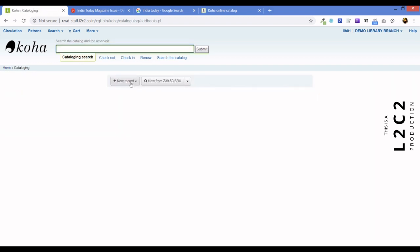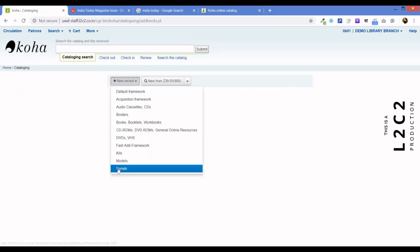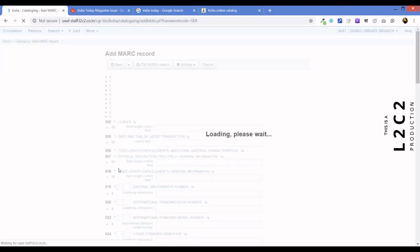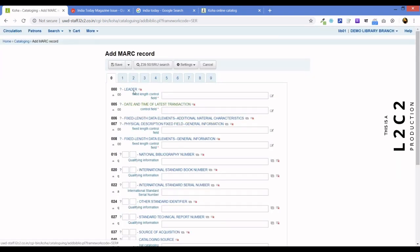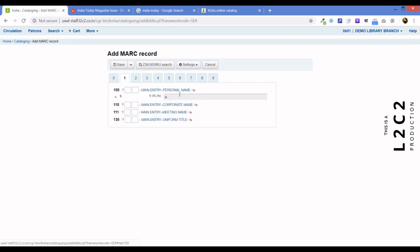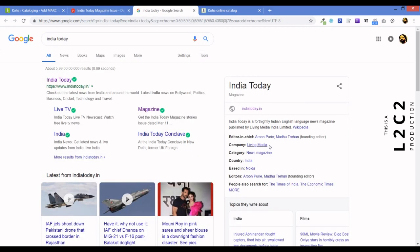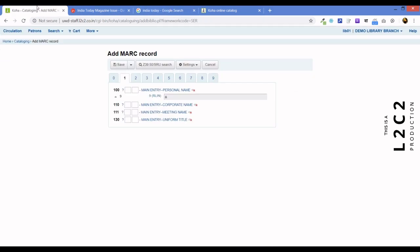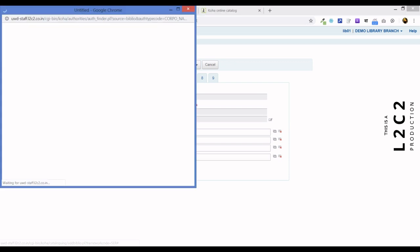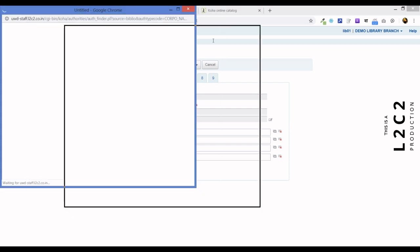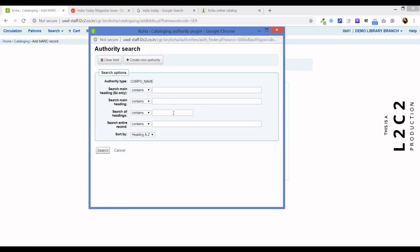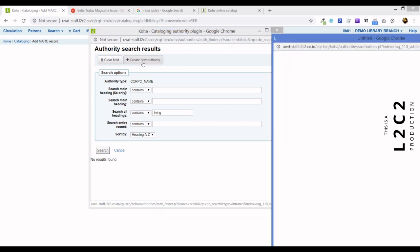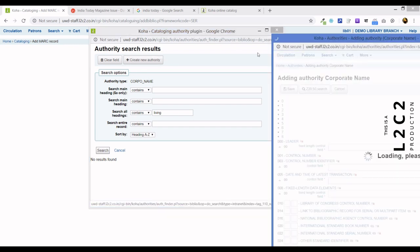We had imported the serials framework. We're going to use this. It's going to be a minimally designed framework. So first of all, this India Today magazine is published by Living Media. We're going to add that as a corporate name, since it's a corporate body. So let us click here on the authority control. Just to be safe, this is what we should always do, even though we know there's nothing in this database right now. Let us do living. It will say no results found. So let us create our authority record, the corporate body.